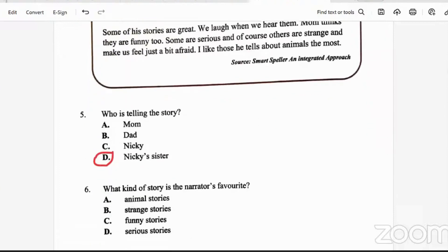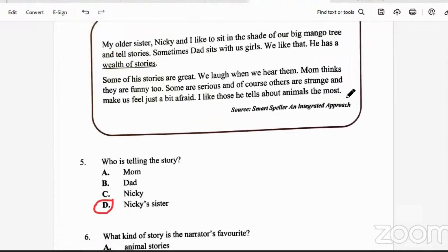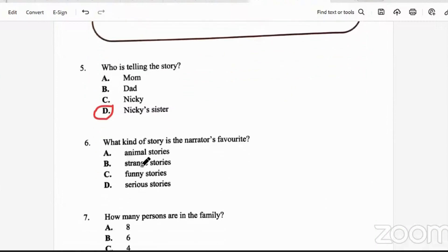Question six: what kind of story is the narrator's favorite? Is it animal stories, strange stories, funny stories, or serious stories? The narrator says, 'I like those he tells about animals the most.' So she likes the ones about animals the most — animal stories.